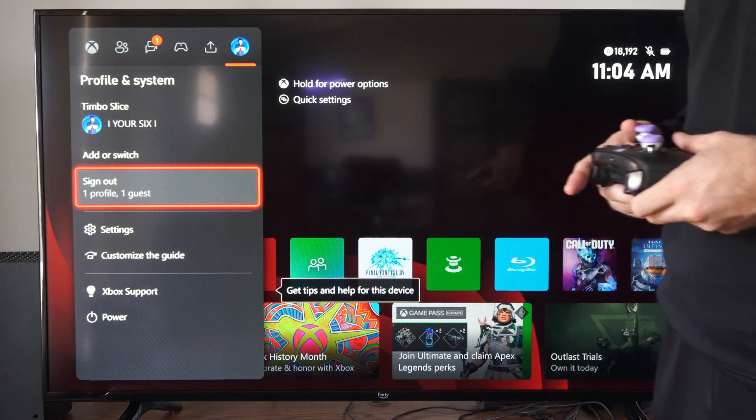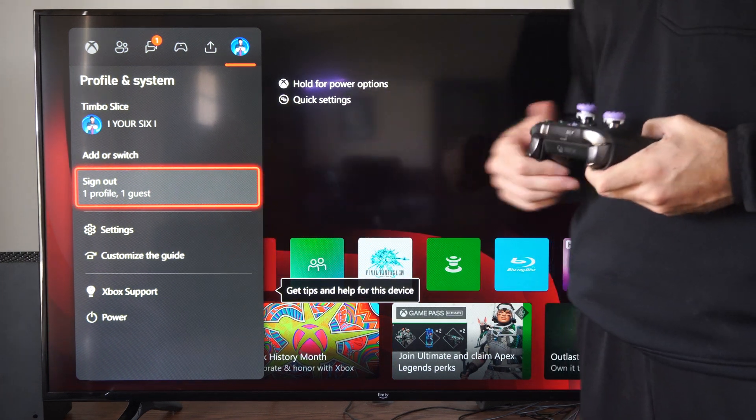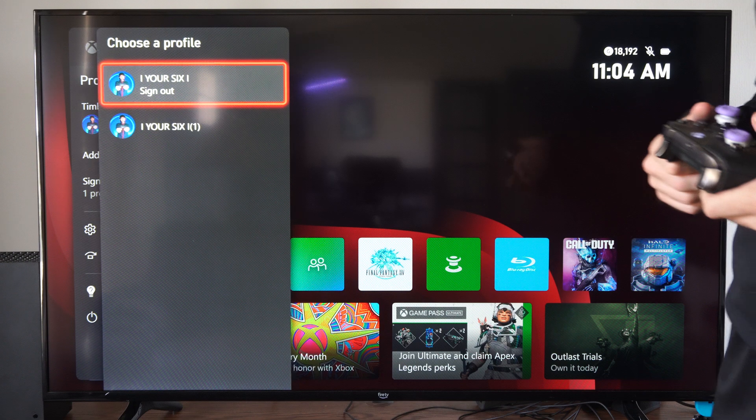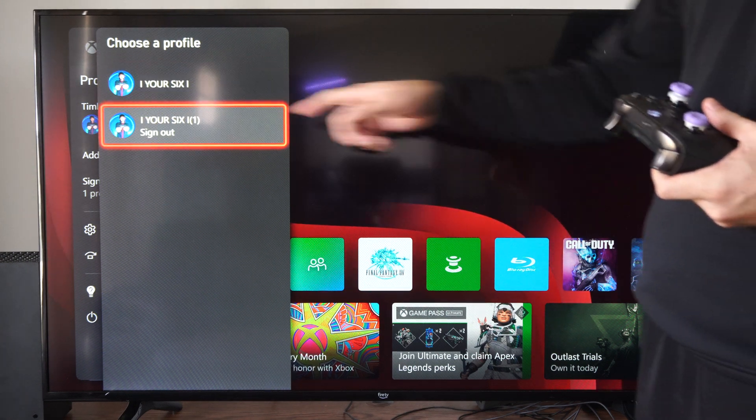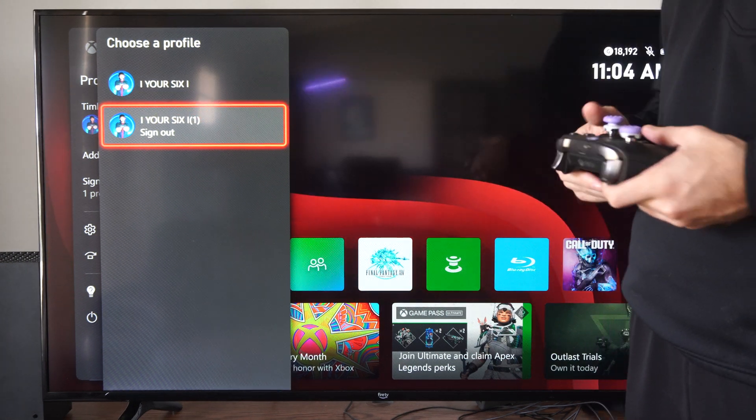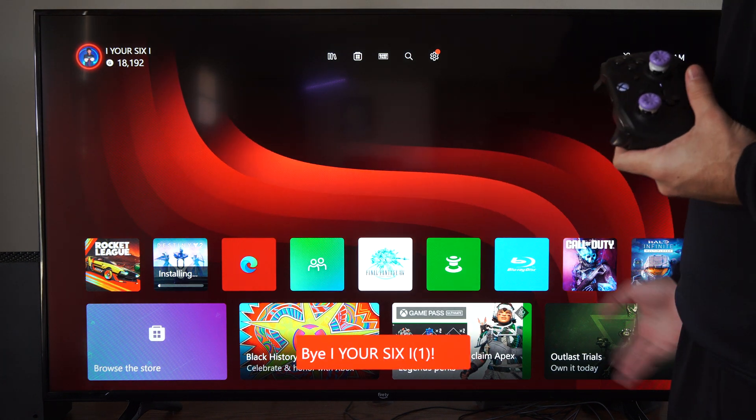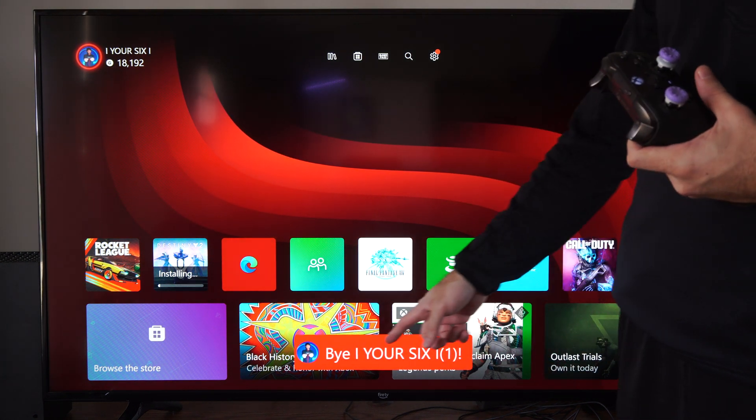I have one profile signed in and then one guest account. If I select this, let's log out my guest account. Press A on it. My guest account is now gone.